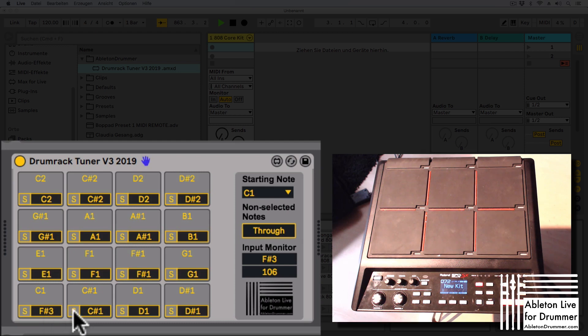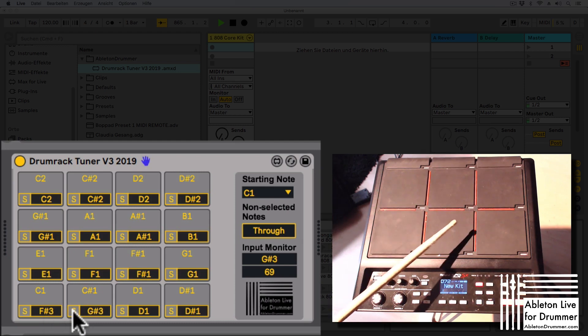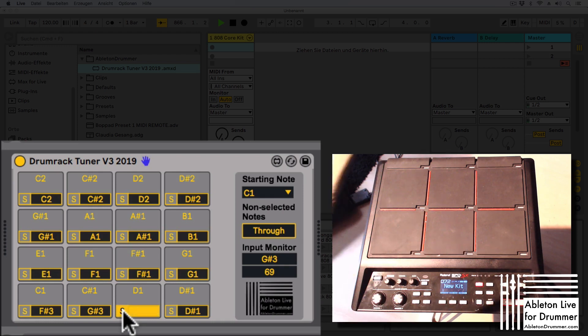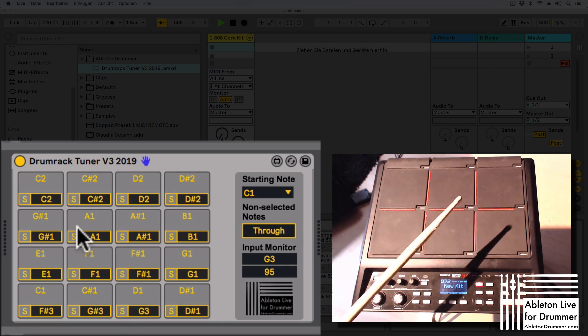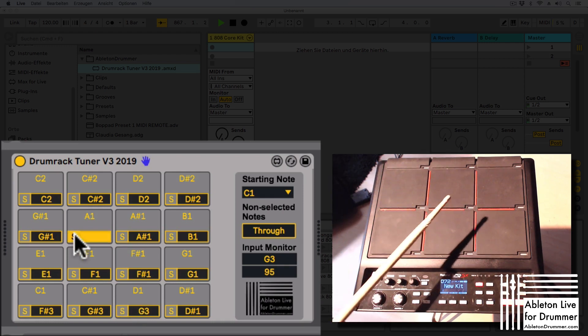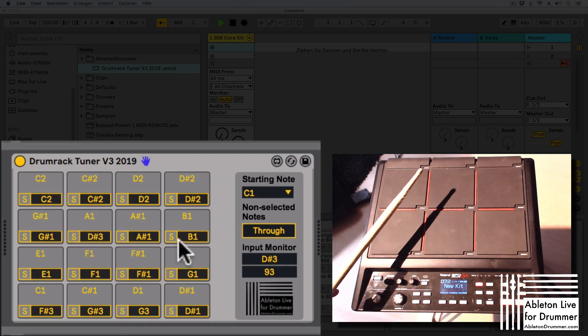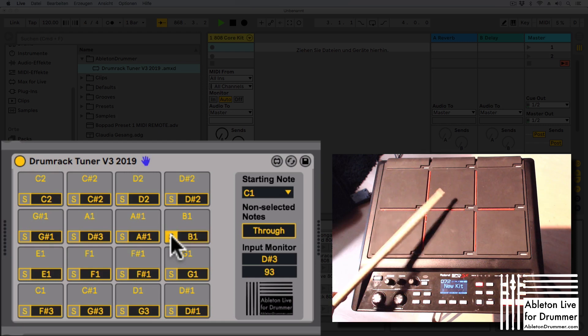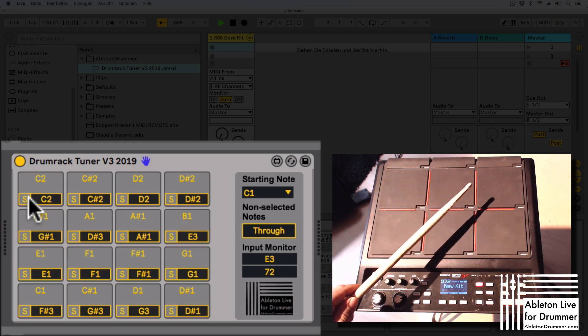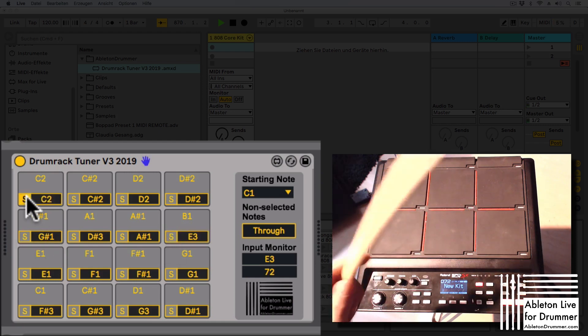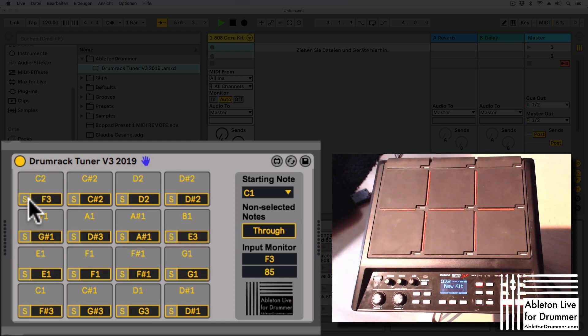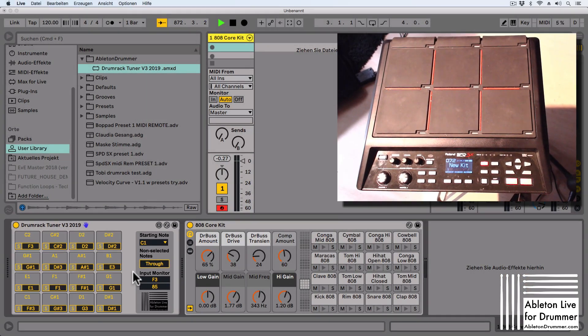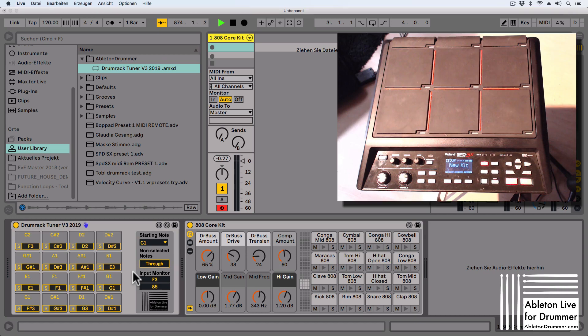So I'm quickly going to create a preset now, another field, and add some more random fields here. Okay, so now this is set already and I can play my SPDS-X now and trigger those sounds from the 808 core kit.